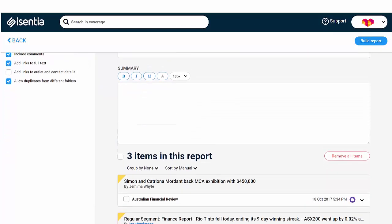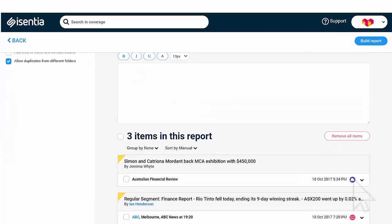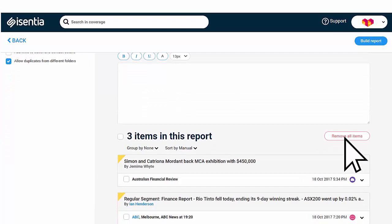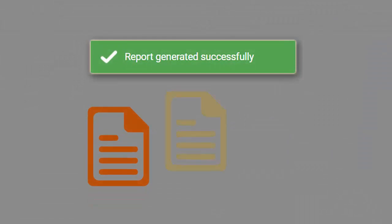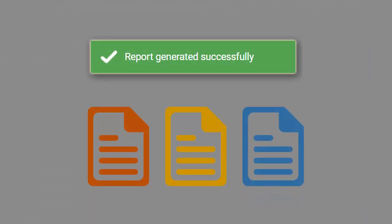You can start a new report with a different set of media items by simply clicking Remove All Items. Now you can use your report to keep your stakeholders in the loop. Powerful and effective reporting whenever you need it, wherever you are, designed by you.